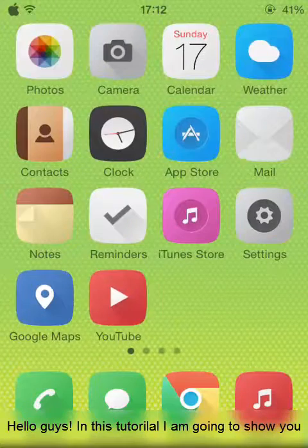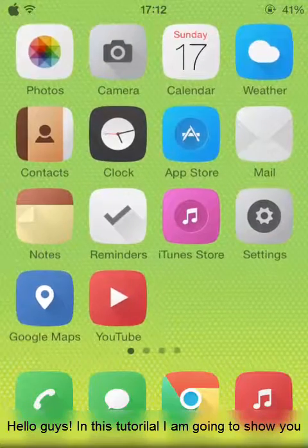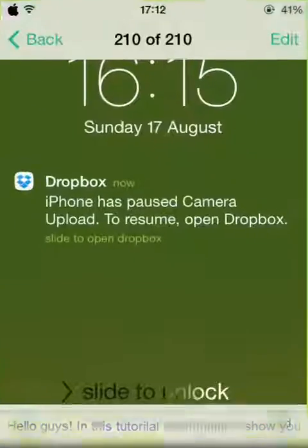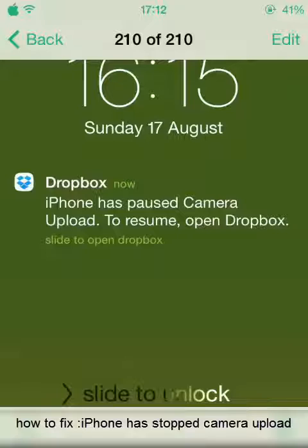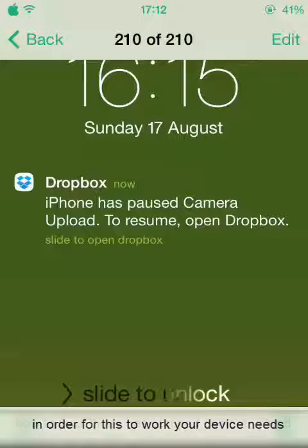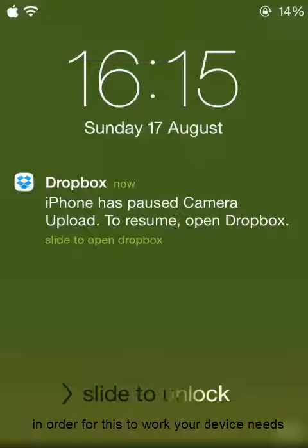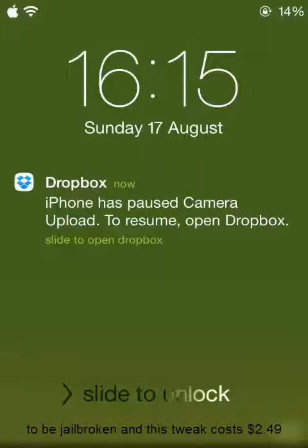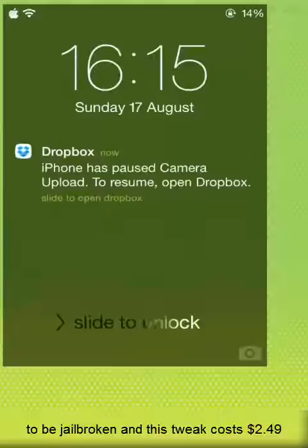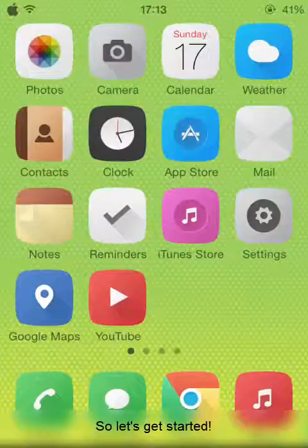Hello guys, in this tutorial I am going to show you how to fix iPhone camera upload. In order for this to work, your device needs to be jailbroken and this trick is paid. It costs $2.49. So let's get started.